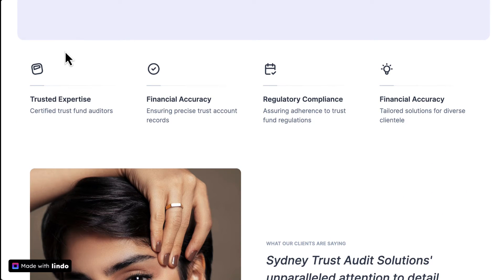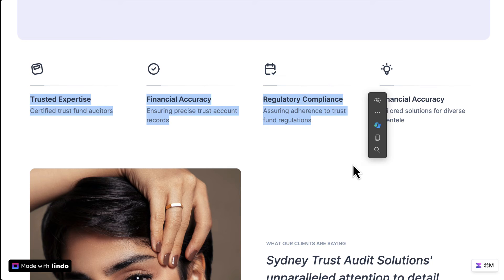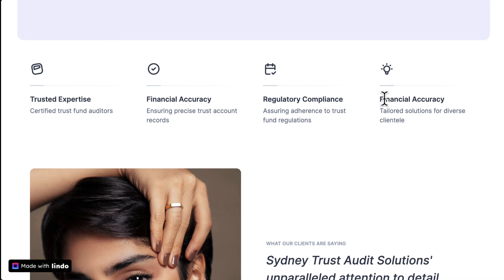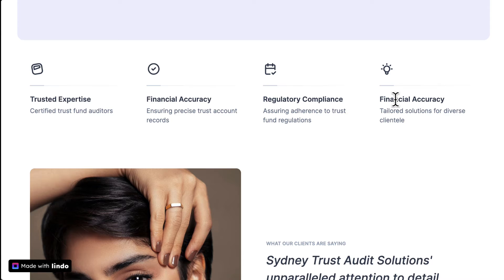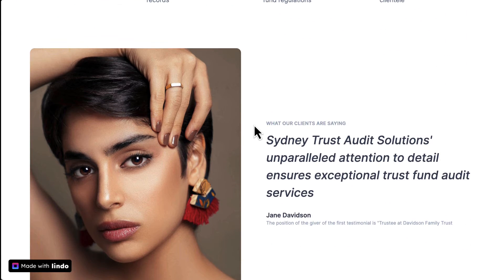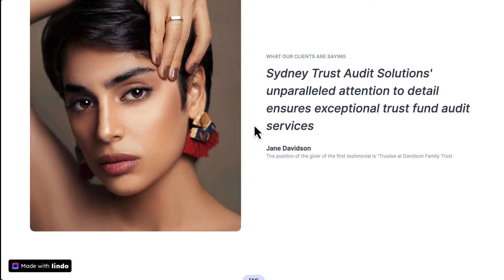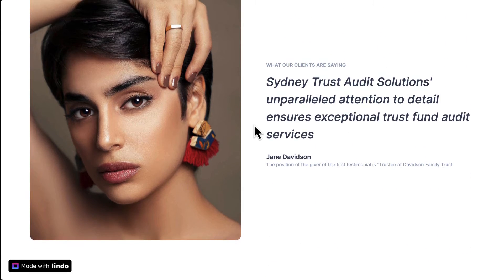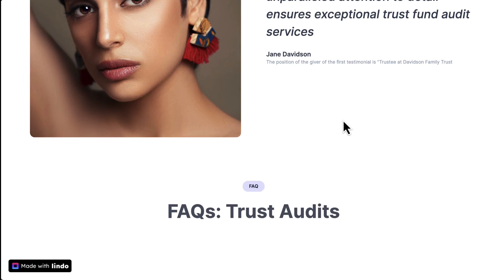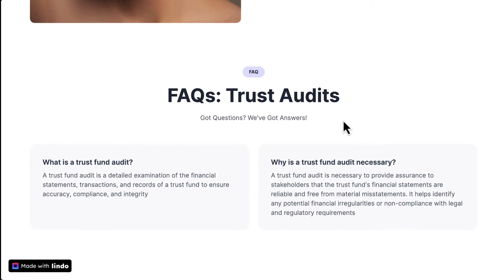You can see all these blocks with simple descriptions. If it's accounting, you want to be compliant, you want your numbers to be accurate. Some of these are duplicates, so you just have to make some tweaks. These are, for example, client testimonials. You can change these photos. I think that looks pretty good.